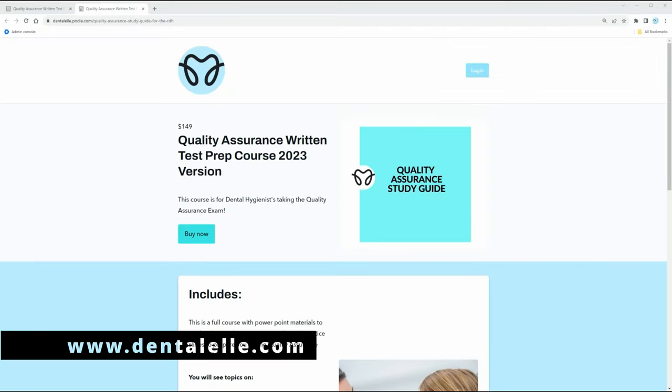This applies for any dental hygienist who needs to write the quality assurance exam. Depending on where you live, different provinces do require this of you every certain amount of years, or maybe you were audited and you're taking the exam. This is a study guide for you. Let me give you a little sneak peek.